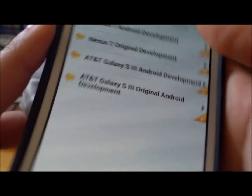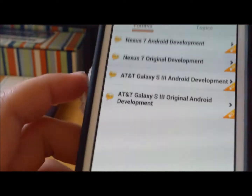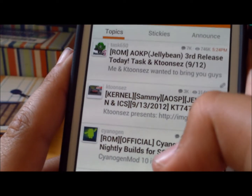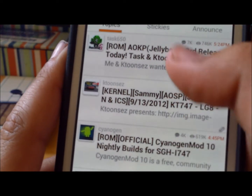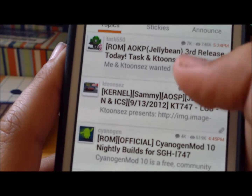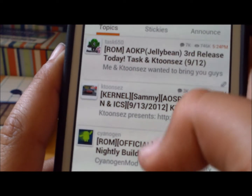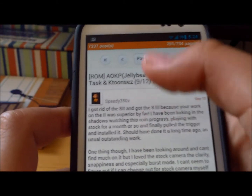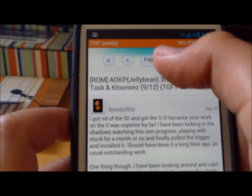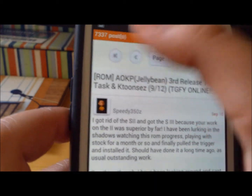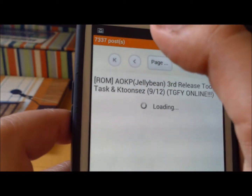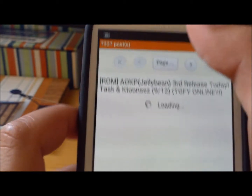Let's say I have the Galaxy S3, which I do. I go into one of the ones that I chose. Let's see, AOKP Jellybean. Click on that. You can see all the comments, and choose which page, and go back and forth. Click there to go to the front of the page to see the ROM.